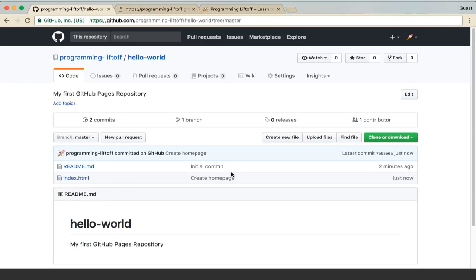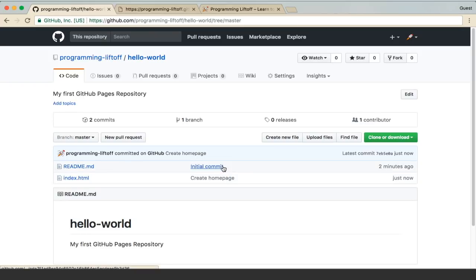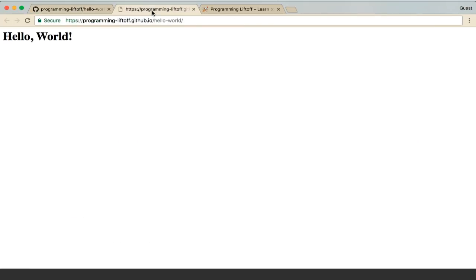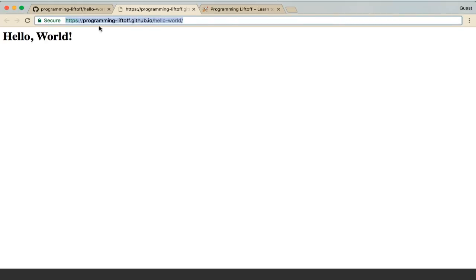GitHub Pages is for static websites only, not dynamic sites that have a server backing it. But you can still create pretty amazing websites that are static. So that's really cool how easy GitHub makes it to create a website and it's free. And you get a customized URL, which is cool.